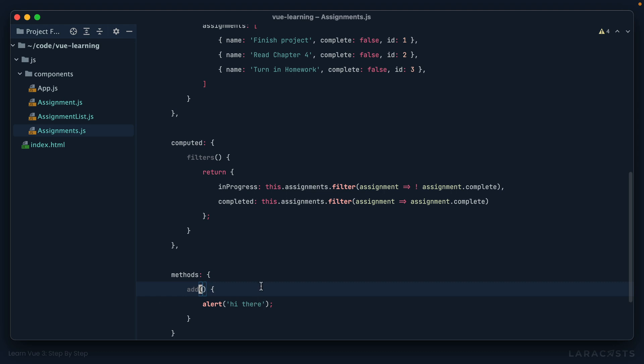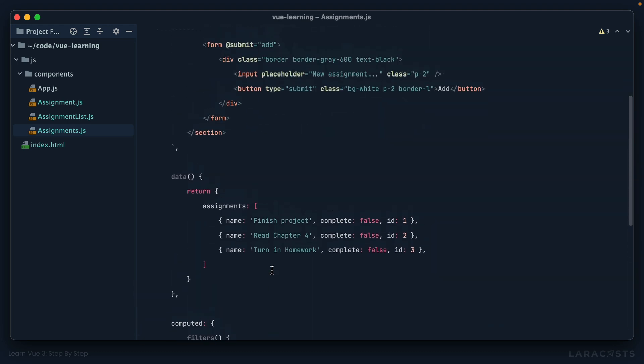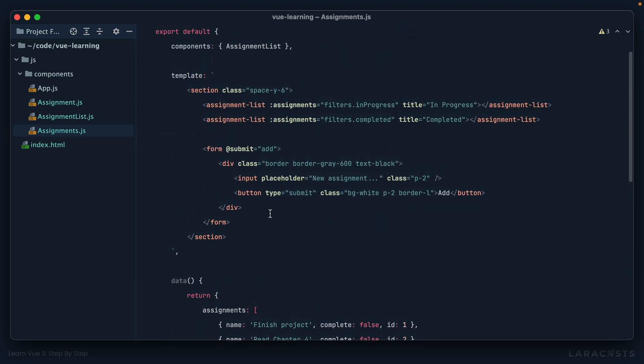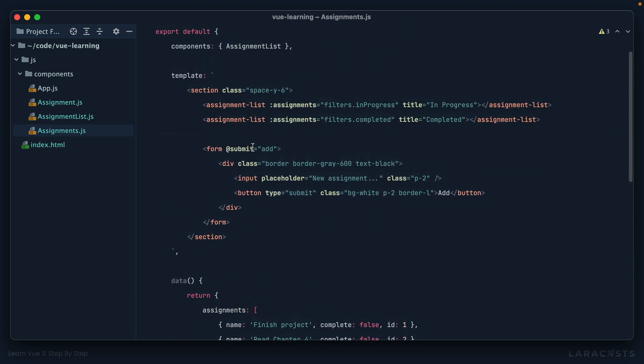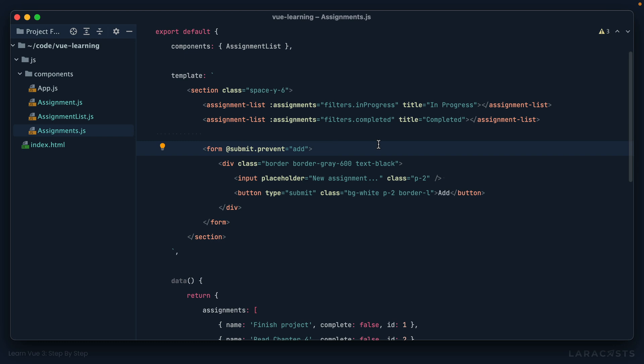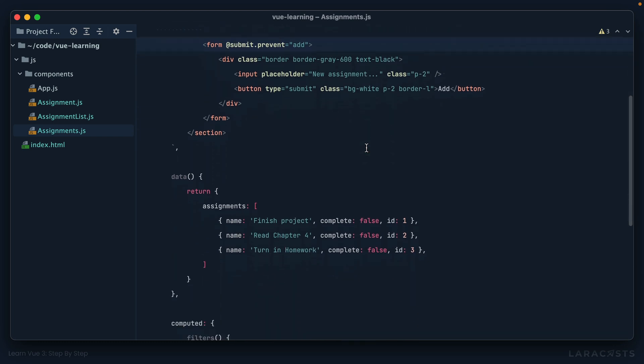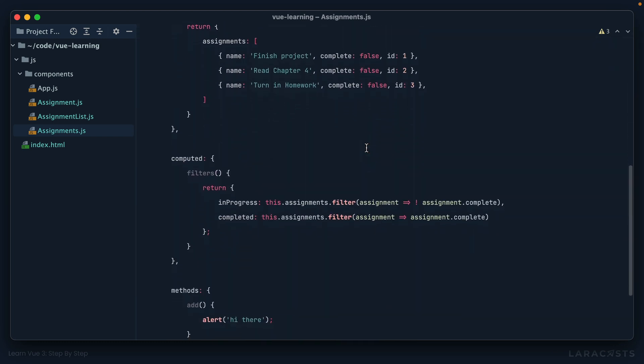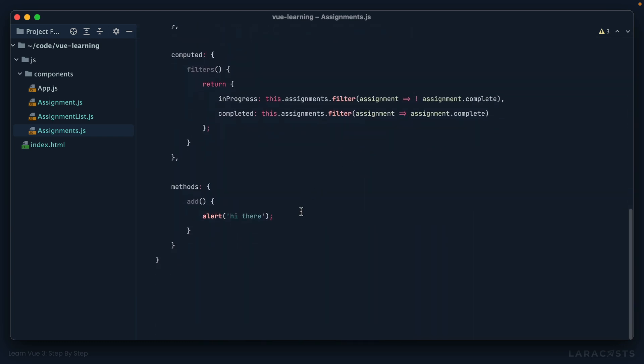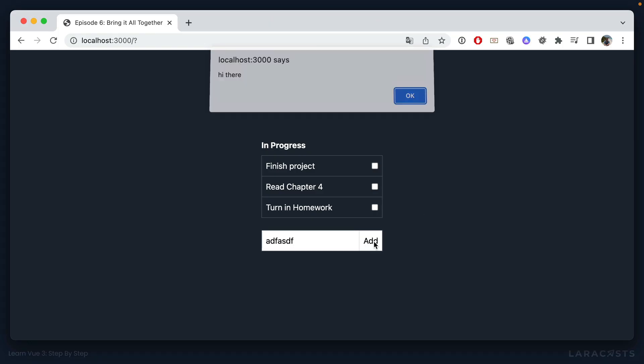It has modifiers that we can add to our event listeners like this: submit.prevent. So listen for when the form is submitted but prevent the default action in the process, and now that'll take care of it.